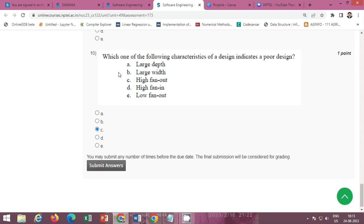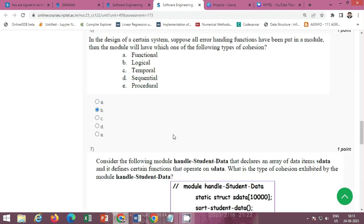Question 10: which one of the following characteristics of a design indicates a poor design? The correct option is Option C: high fan-out. This is the solution of the Week 5 Assignment 5 of the NPTEL course Software Engineering.